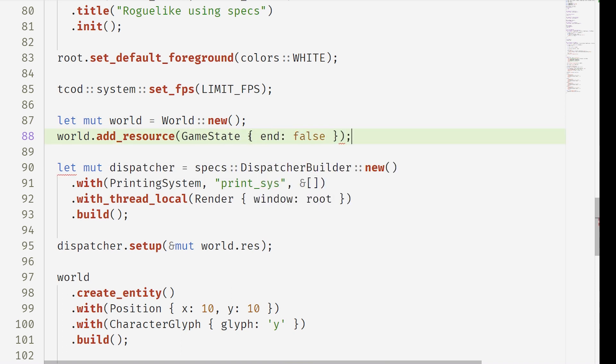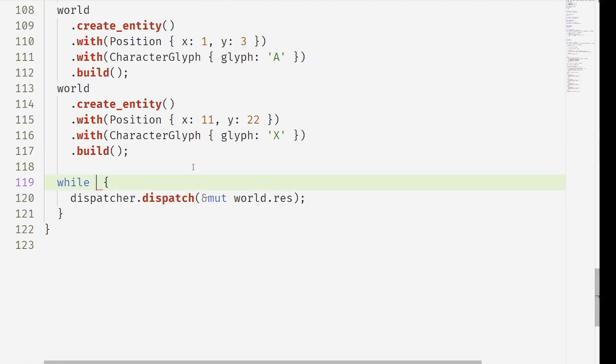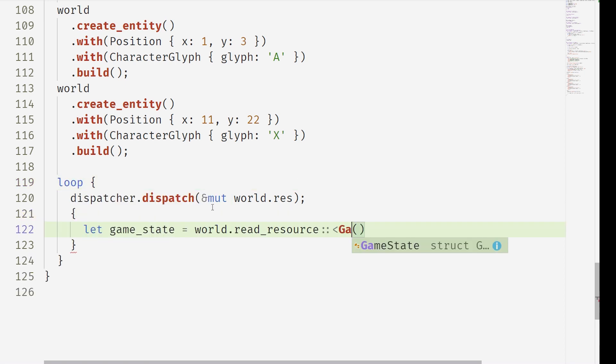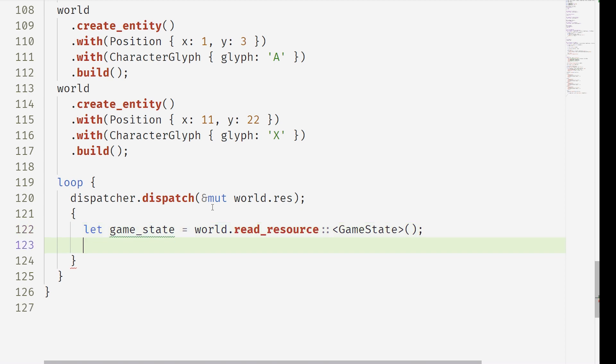Now, instead of looping and trying to read root, we're going to instead loop and look at our resource to find out if we're going to end the game. We take the game state out of the world by using the read resource method, and then we can just check if the game state is end, break.